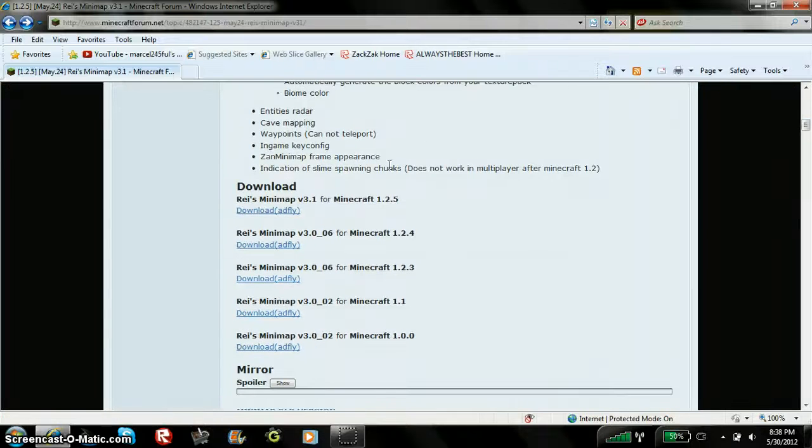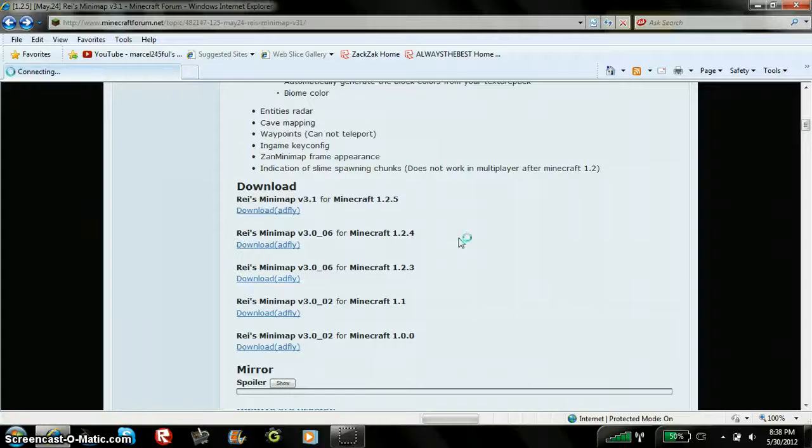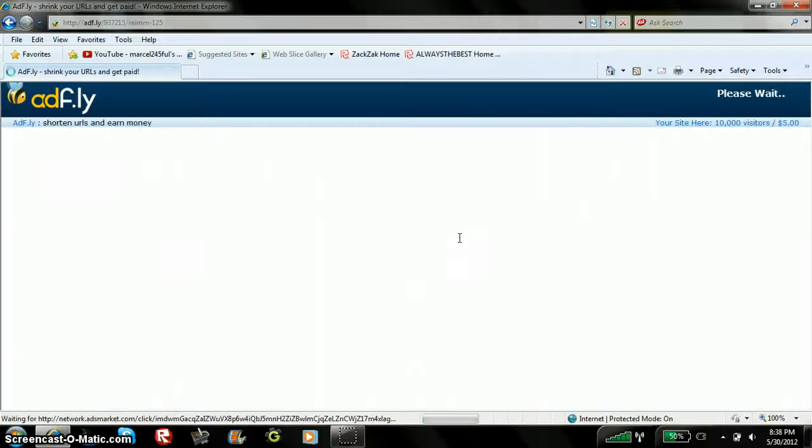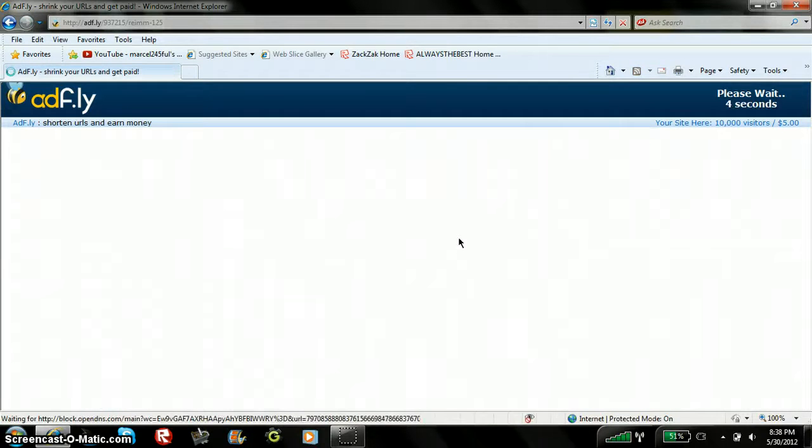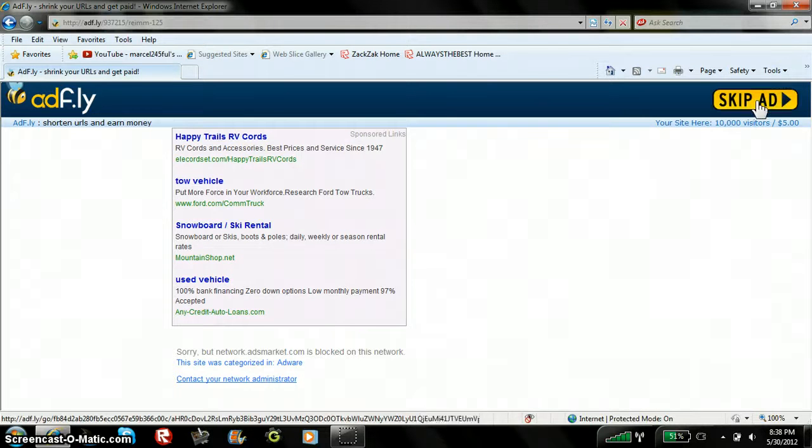Under features, you'll see a download thing. So you'll download it for any version you have, which I have Minecraft 1.2.5. You'll please wait about it, and you'll hit skip ad.